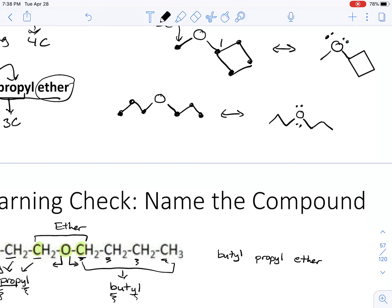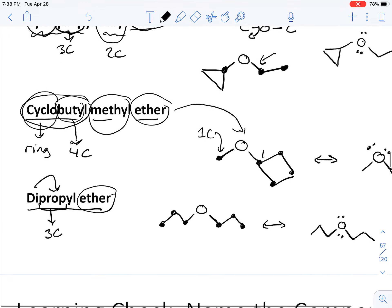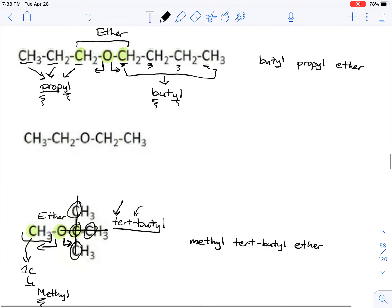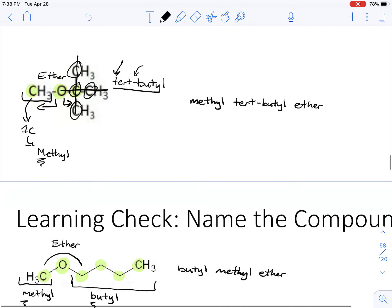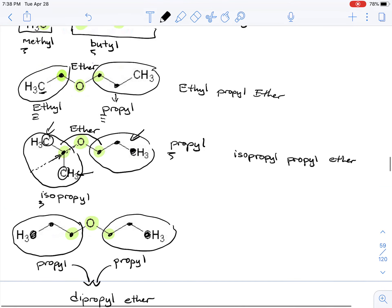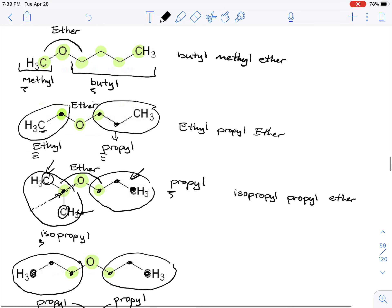That's pretty much it for this lecture video — pretty straightforward and simple compared to a lot of the other stuff we discussed in prior chapters. The next functional group I will discuss is thiols. I'll see you in a bit.